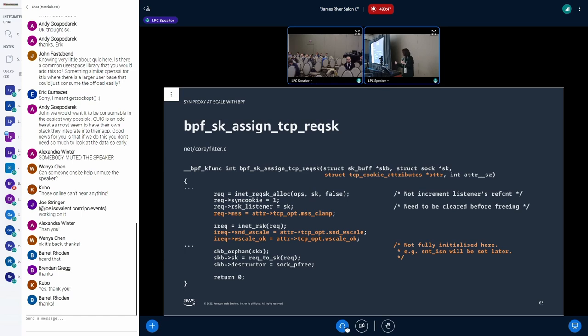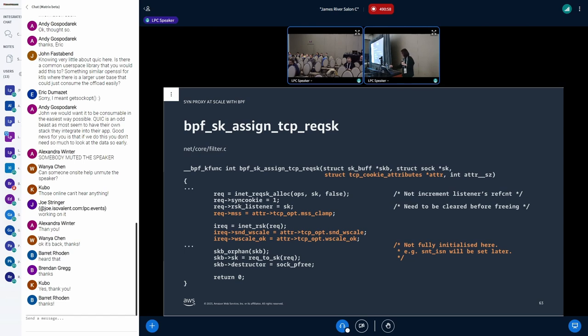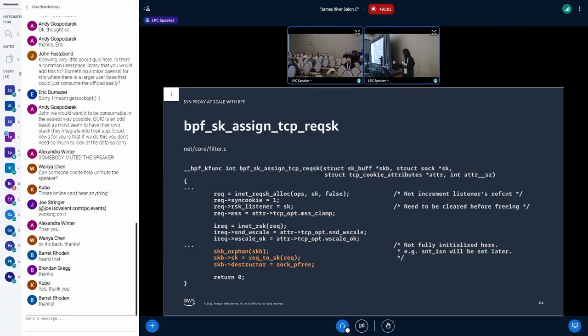And kfunc initializes the req socket based on the argument. However, here it is not fully initialized. For example, the ISN will be set later in cookie_v4_check. And finally, kfunc sets the req socket to SKB and also sets SKB's destructor with sock_pfree.